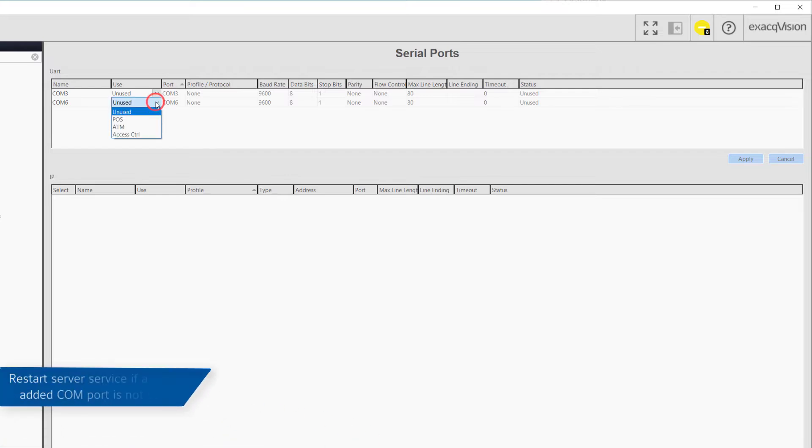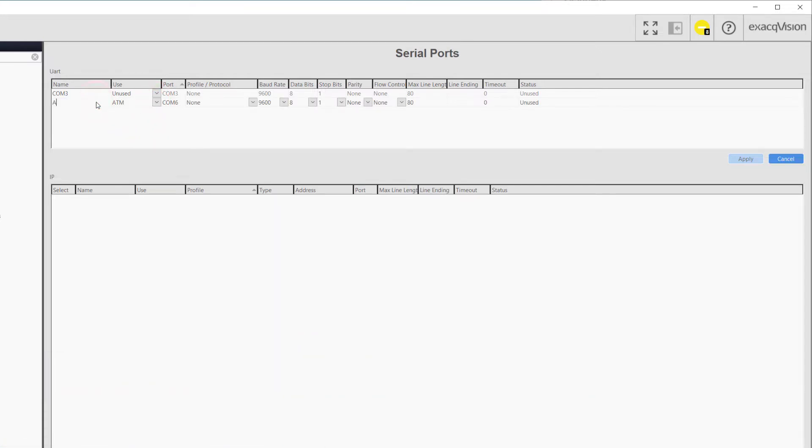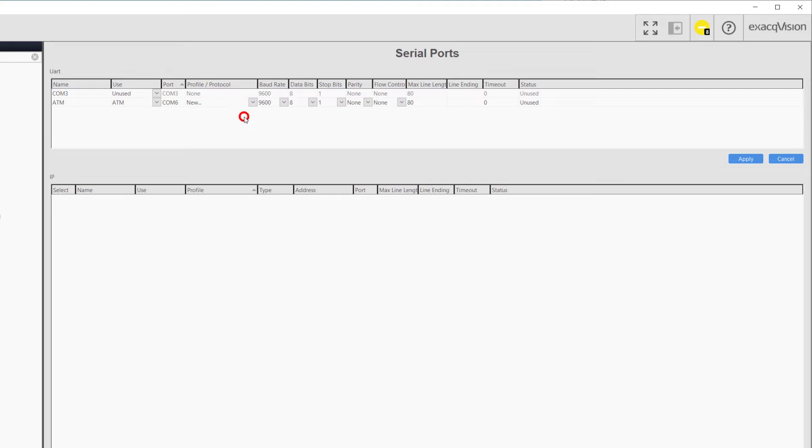Select the usage from the drop-down menu near the left. The name of the COM port may be changed to something more descriptive. Under the profile/protocol column, select the profile you wish to associate with the COM port. The list of created profiles from the Serial Profiles page will be shown in the drop-down menu.